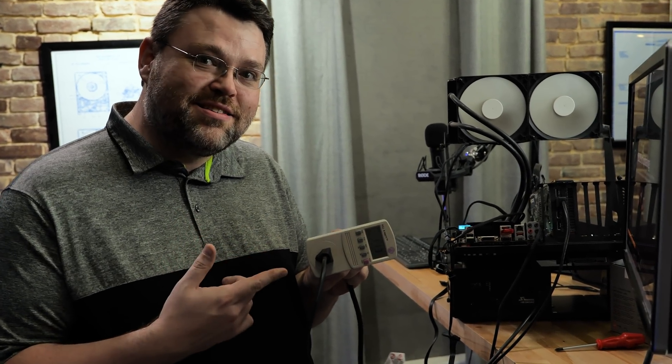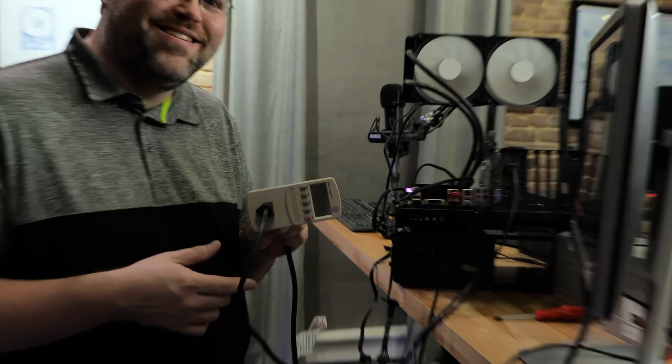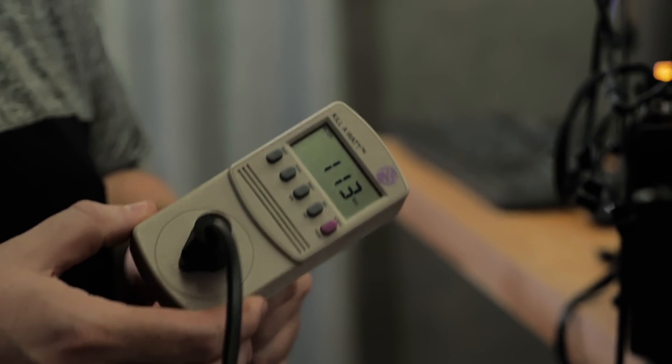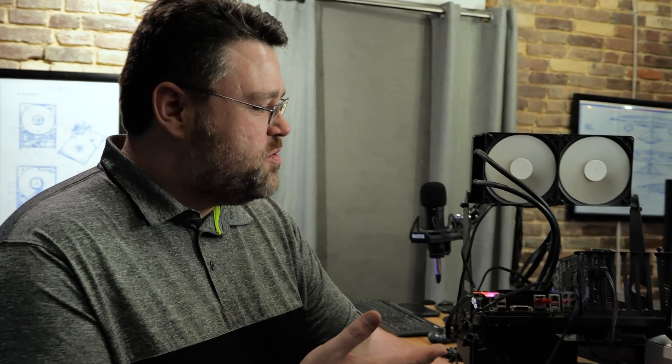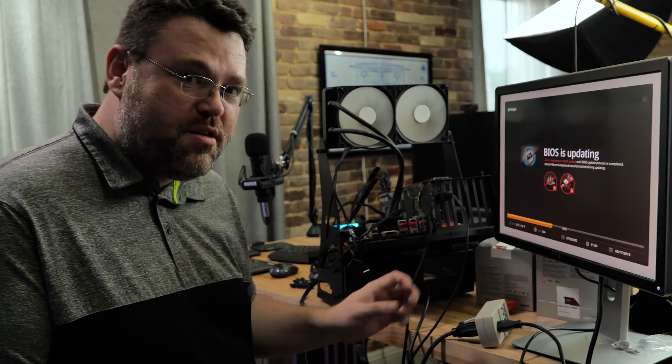We're flashing the BIOS - about 113 watts - this is really weird. So this is the Tomahawk, but we're gonna run the 3900X in the Tomahawk. There's a little bit of fan noise because the fans are cranked, it's a test bench, it's an open-air test bench.